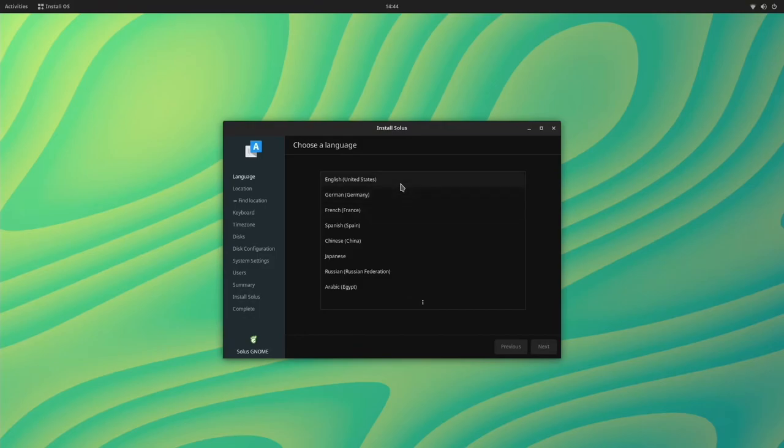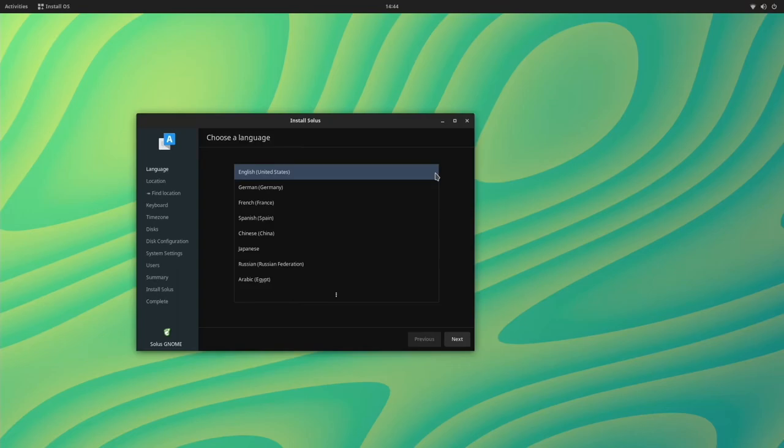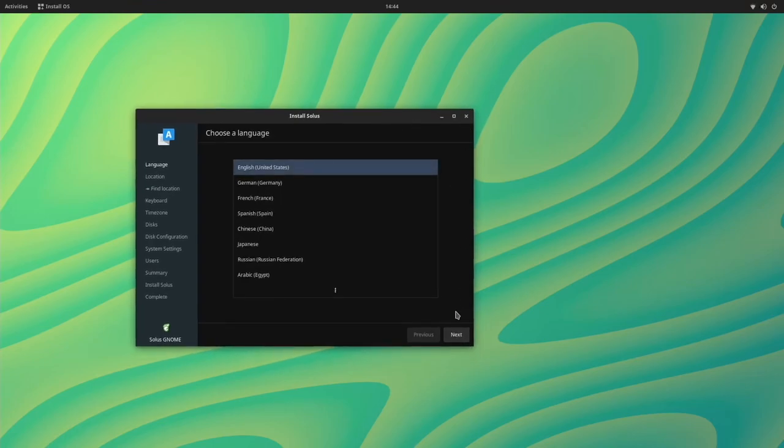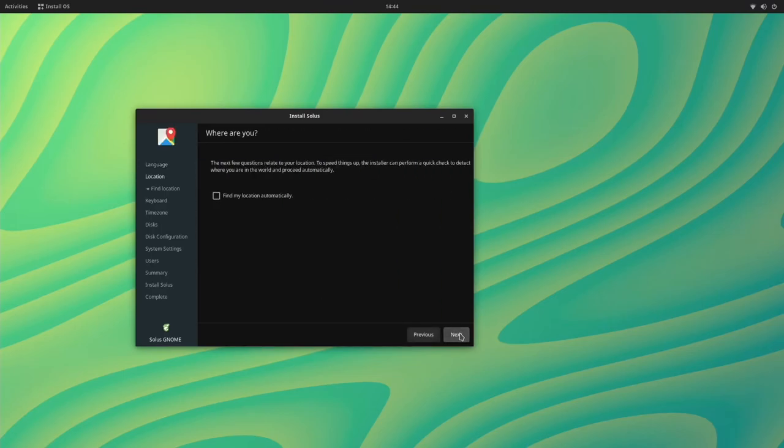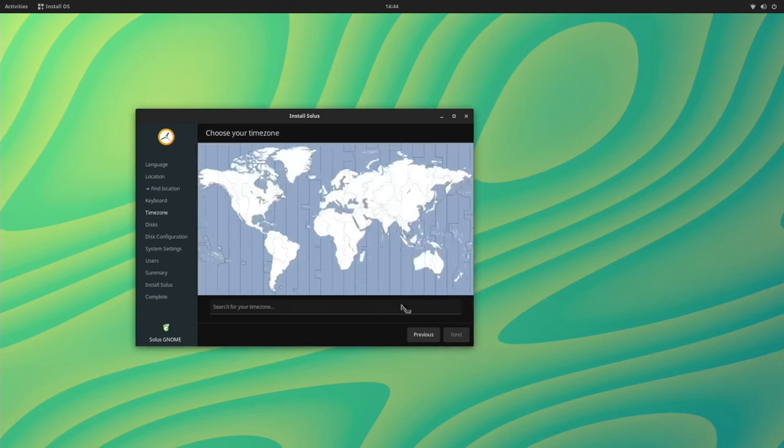Now they have their own kind of interesting installer Solus does. I think it's based on the PISI installer. So I'm going to choose English, United States. My mouse is dying here. We can choose to have it find our location automatically or choose it ourself. I'll just go next. US. I'm on the East coast, somewhere around there.